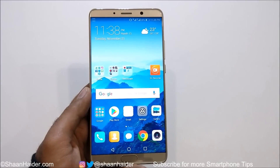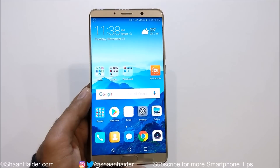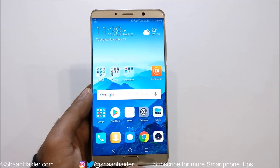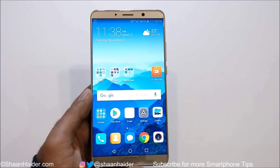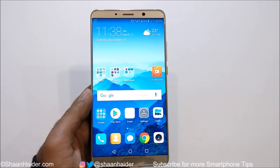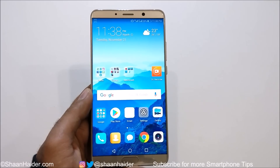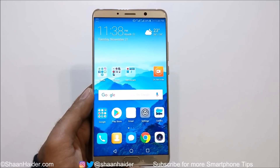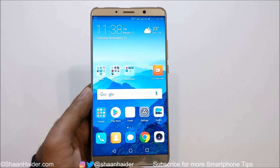Hey guys, what's up? This is Sean Hyder, and in this video I'm going to show you how to hide the videos and images of your gallery without installing any third-party application, for better privacy and security. So let's start.